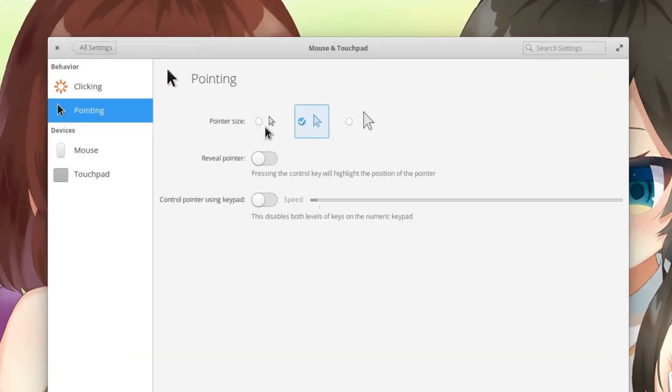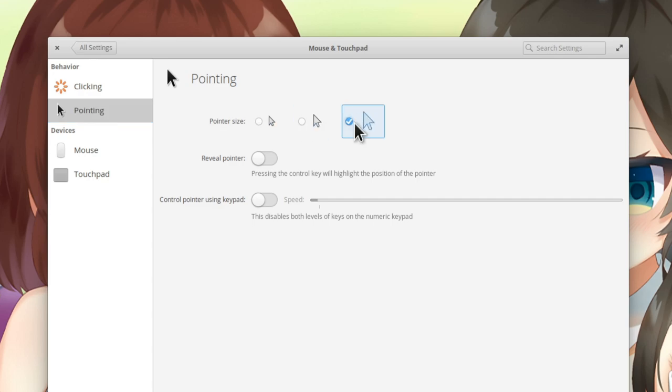And we have three sizes to select from. Which is less than Gnome's 5, but I like this option isn't under accessibility.